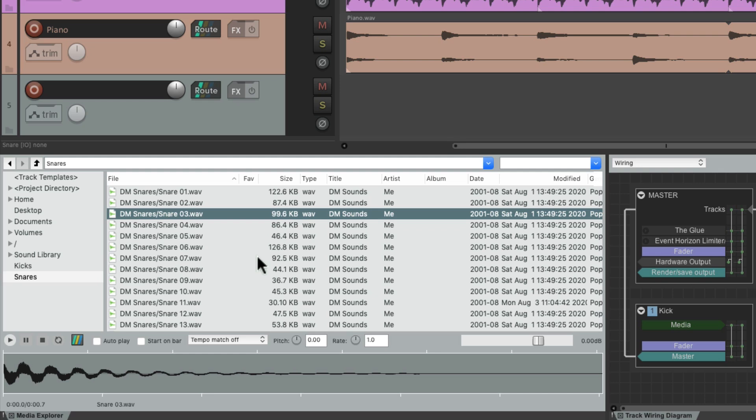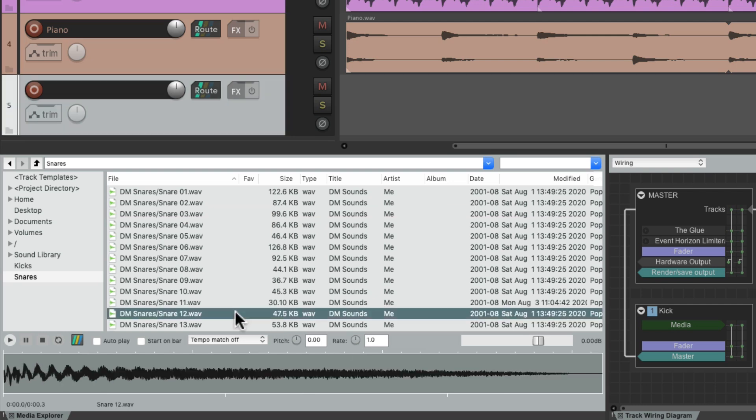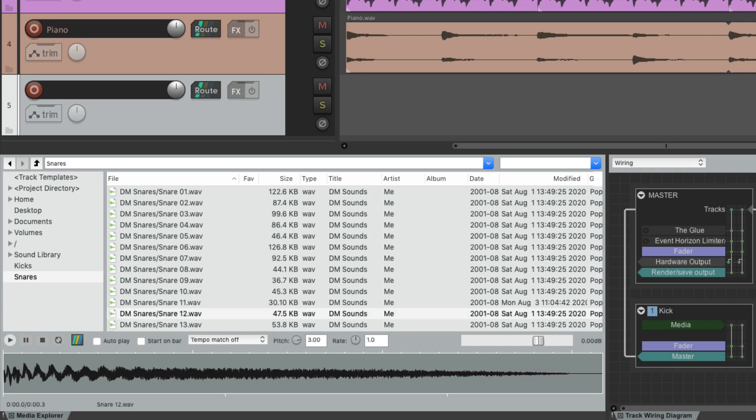We can also adjust the pitch and the rate before we import our media. Let's say we like this snare sound, but we want to raise the pitch and lower the rate.